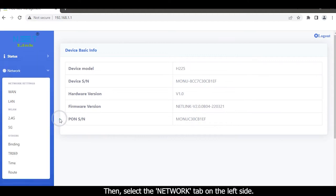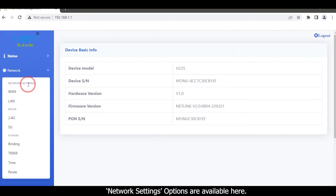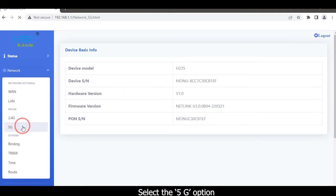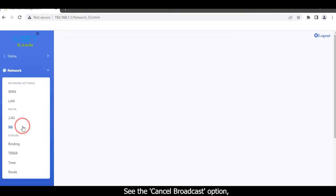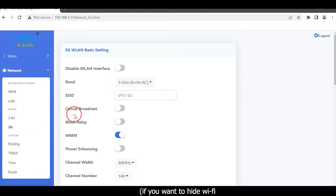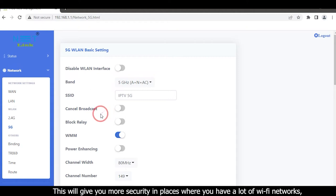On the left side, network settings options are available. Select the 5G option. See the cancel broadcast option. If you want to hide Wi-Fi, you can enable the cancel broadcast option. This will give you more security in places where you have a lot of Wi-Fi networks.